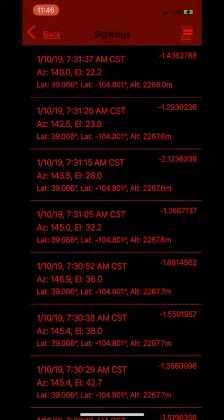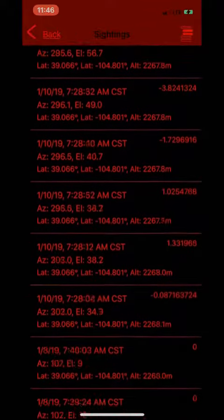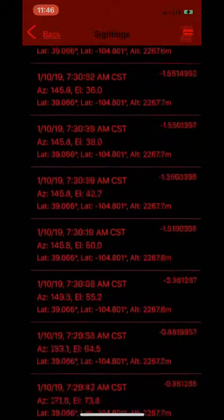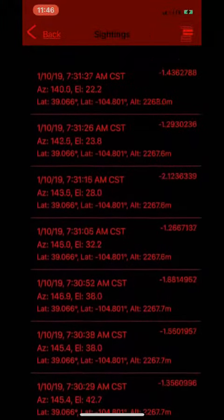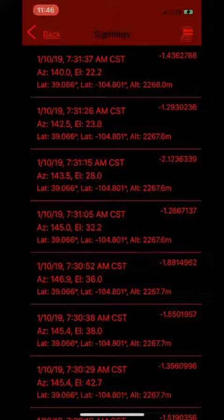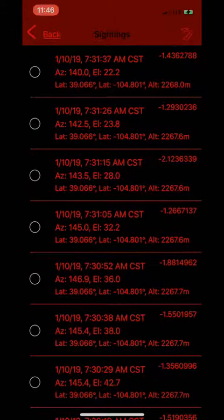Once you're at your table, you can review, select, and deselect all your most recent observations. To select and deselect cells, tap the icon in the upper right-hand corner. This will open the table in edit mode.